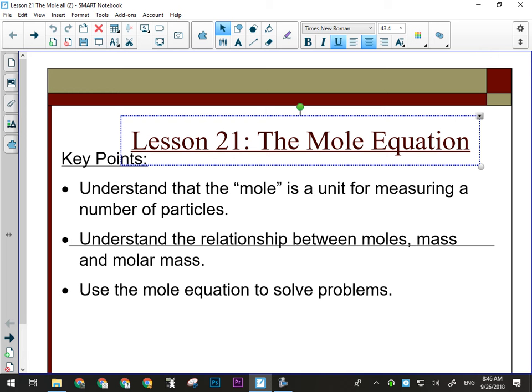There are lots of ways to communicate the amount of something. We could use grams — we could use mass and tell people how many grams of something there is. We could use volume and tell people how much space it takes up. But sometimes when we're talking about chemical reactions and things like that, we need to be more accurate in terms of how many particles of things were involved in a reaction. That's where the mole comes in.